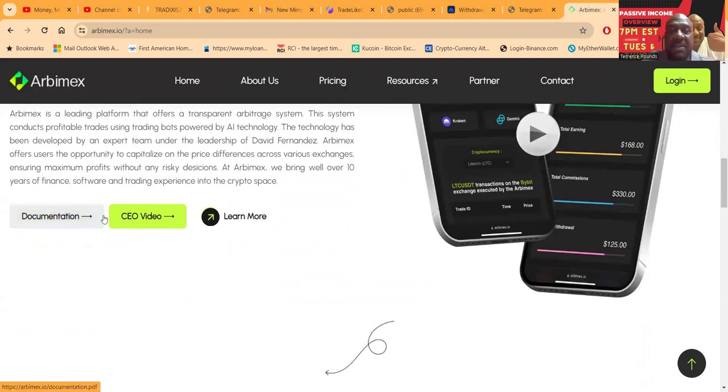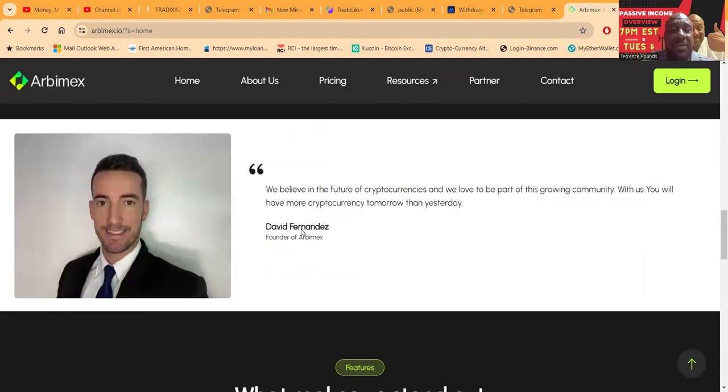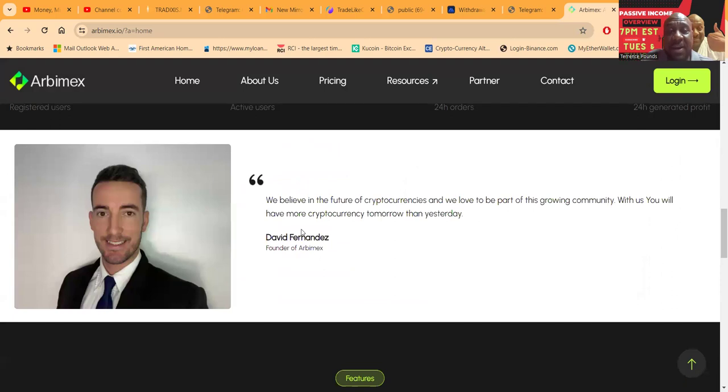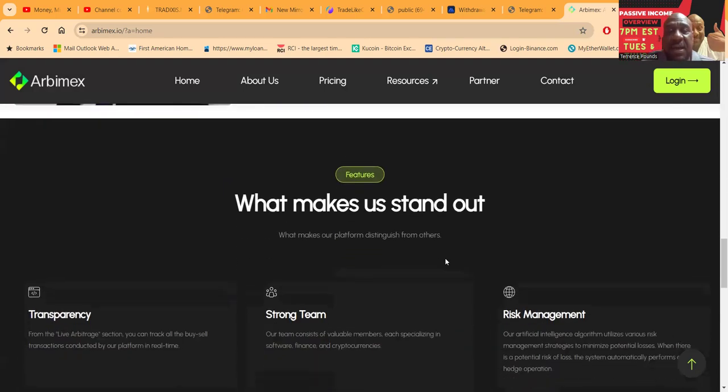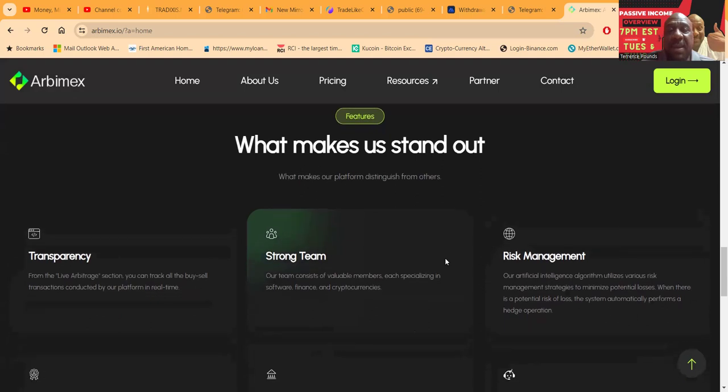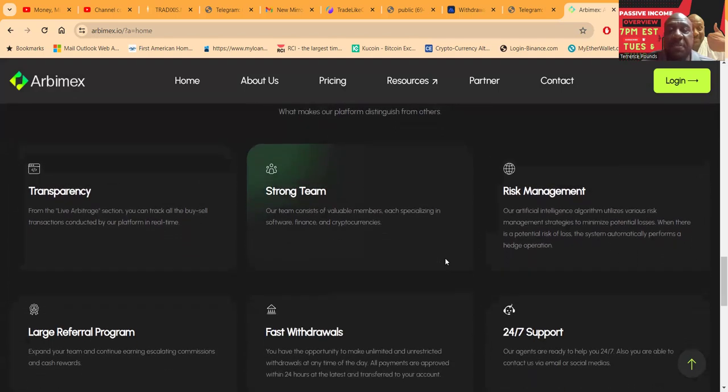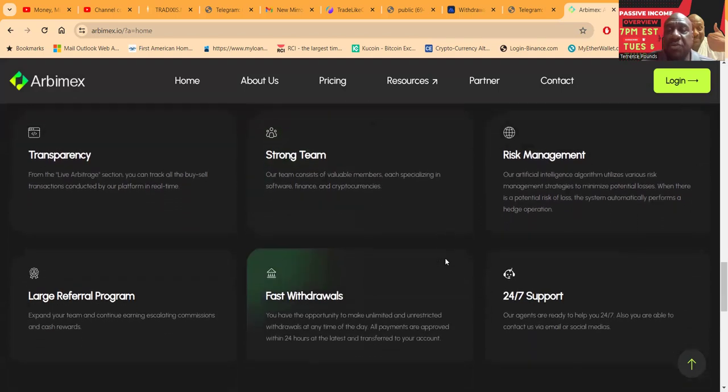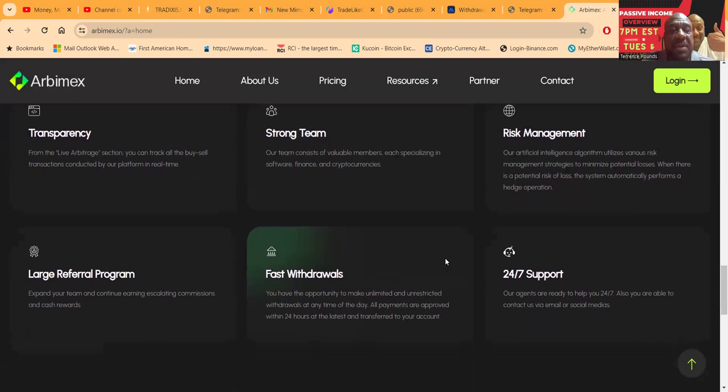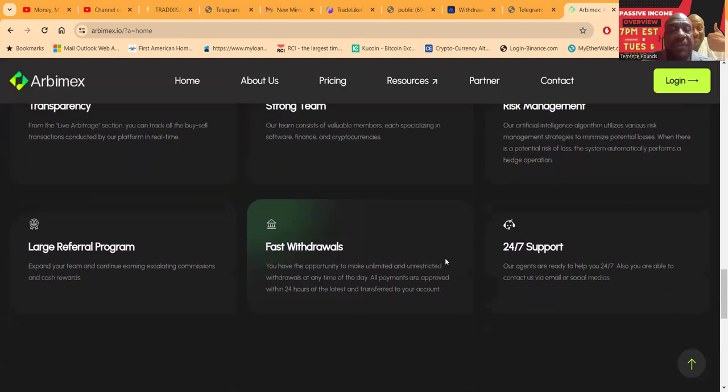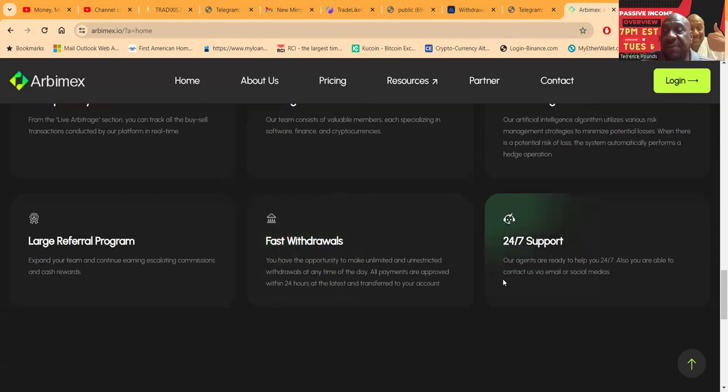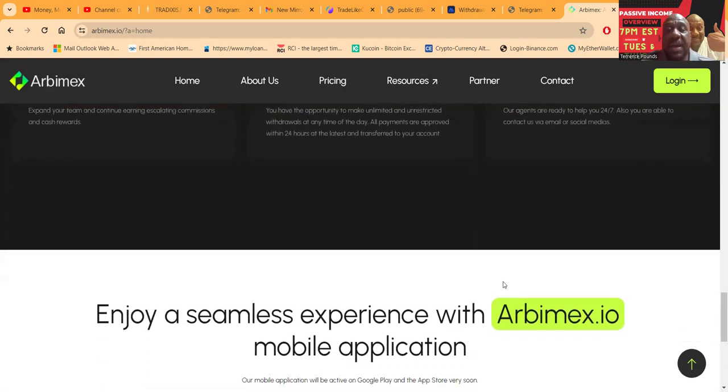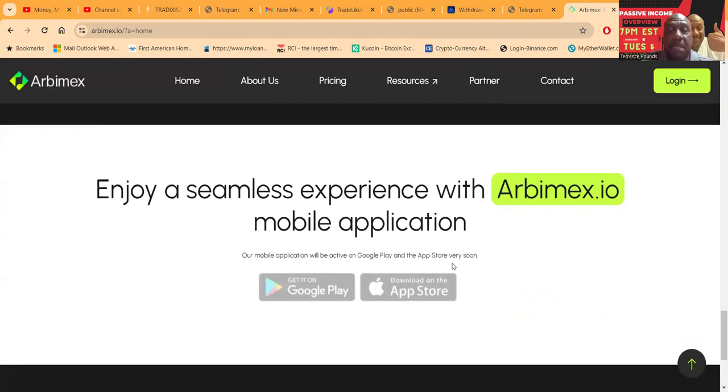Arbamax offers users the opportunity to capitalize on price differences across various exchanges, ensuring maximum profits without any risky decisions. At Arbamax, they bring well over 10 years of finance, software, and trading experience in the crypto space. You can come and check out their documentation. They have a CEO video with David Fernandez.